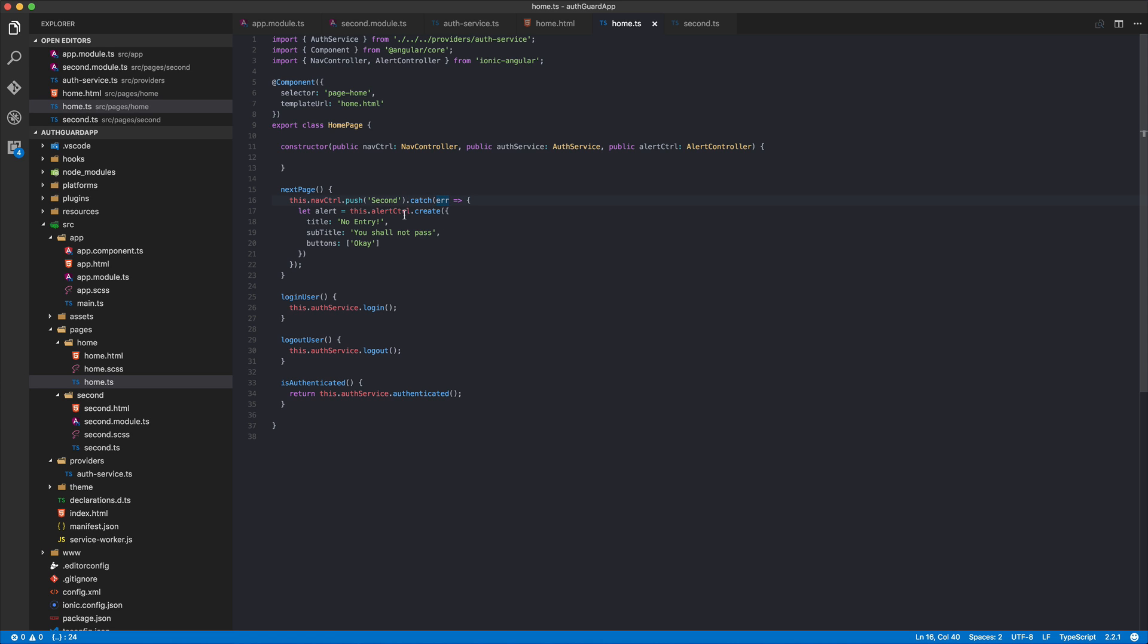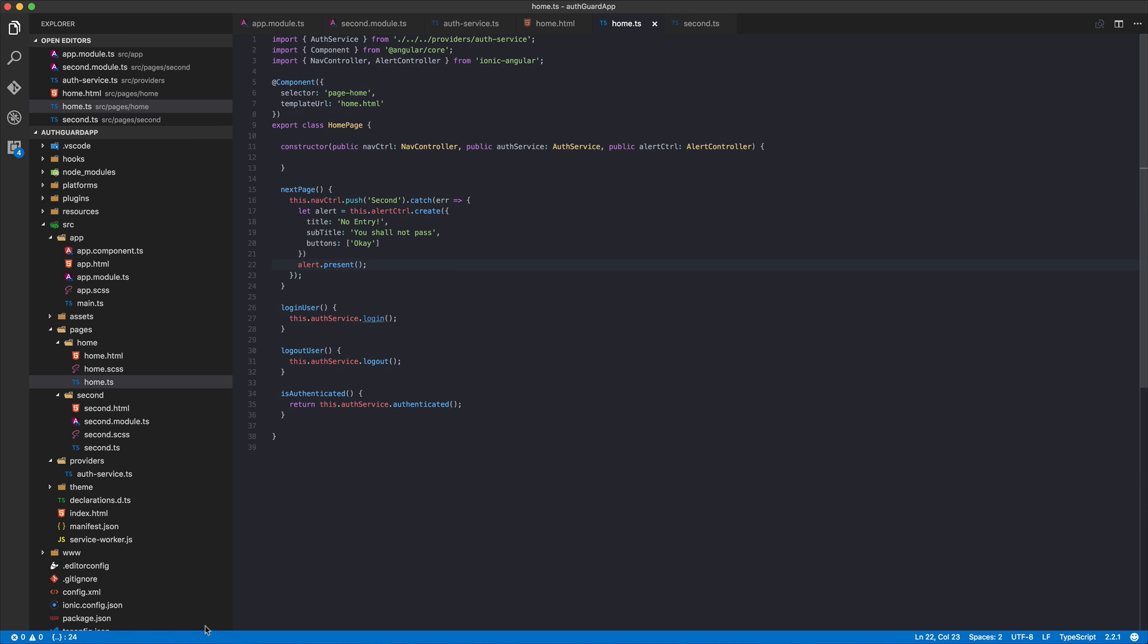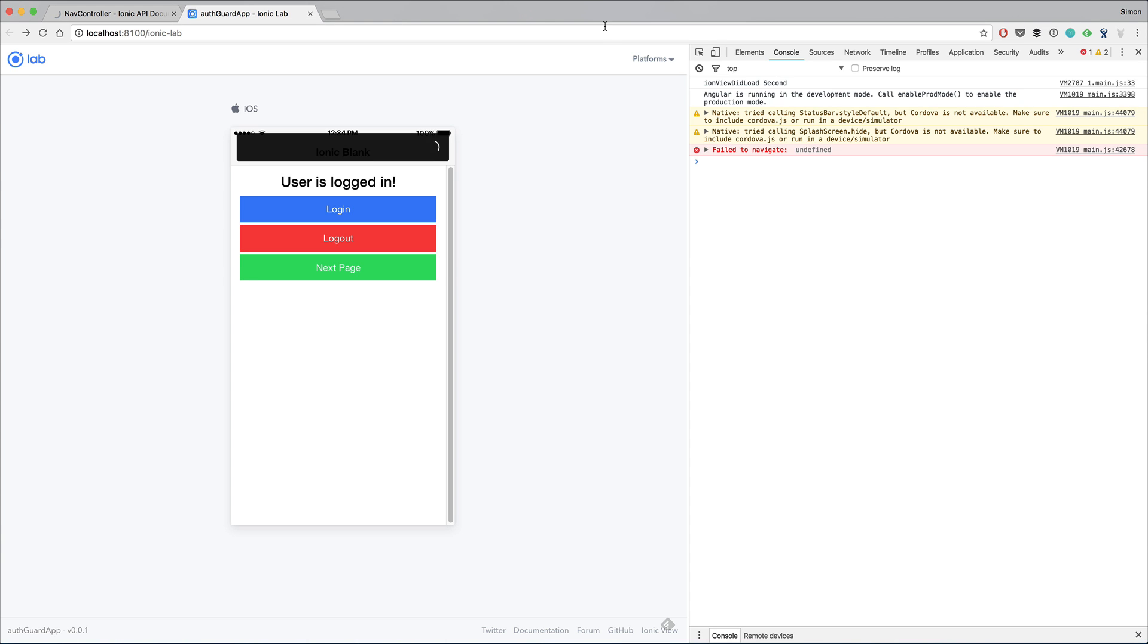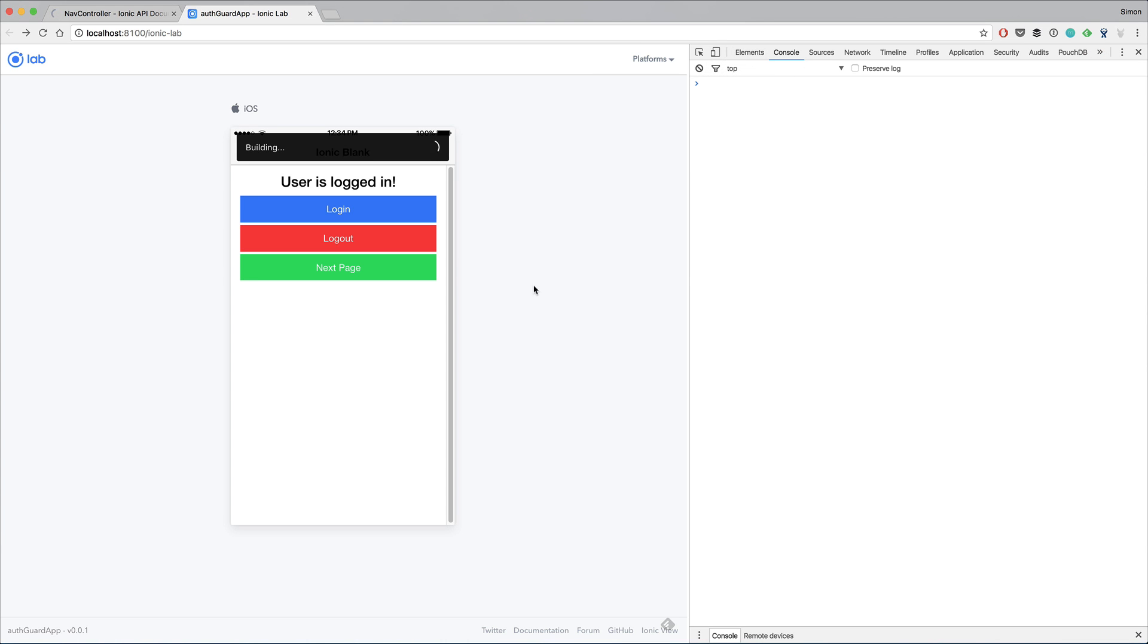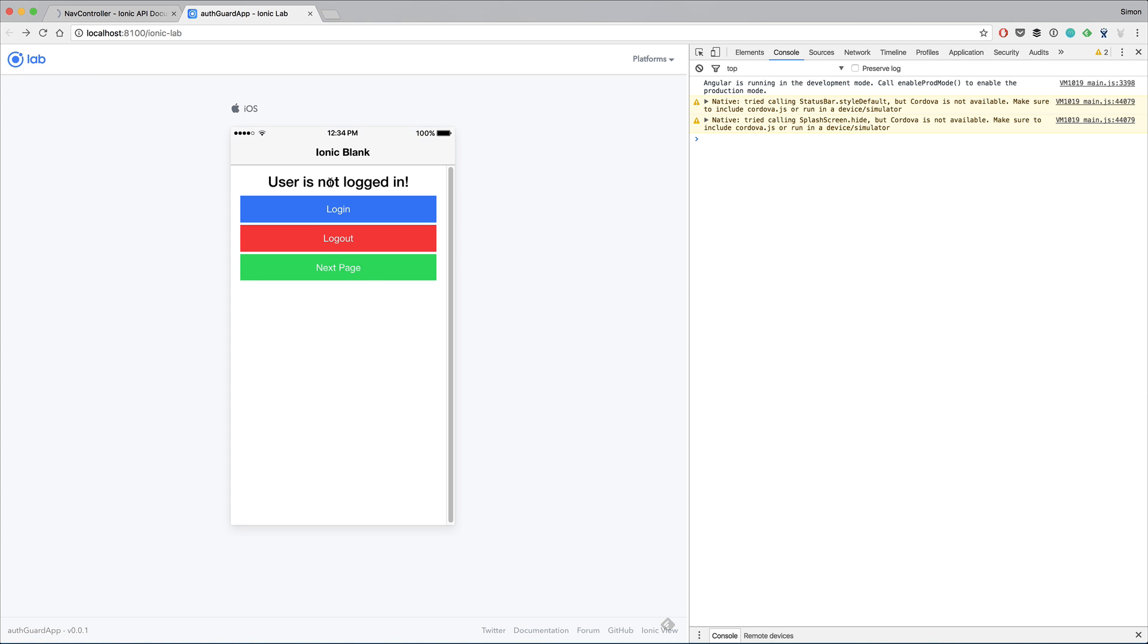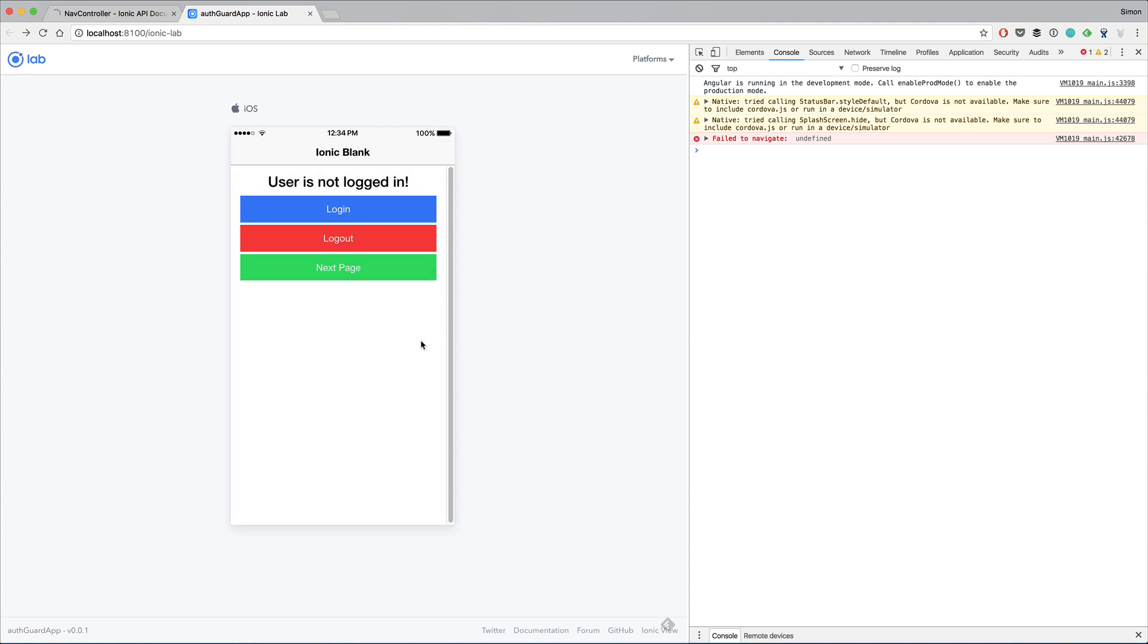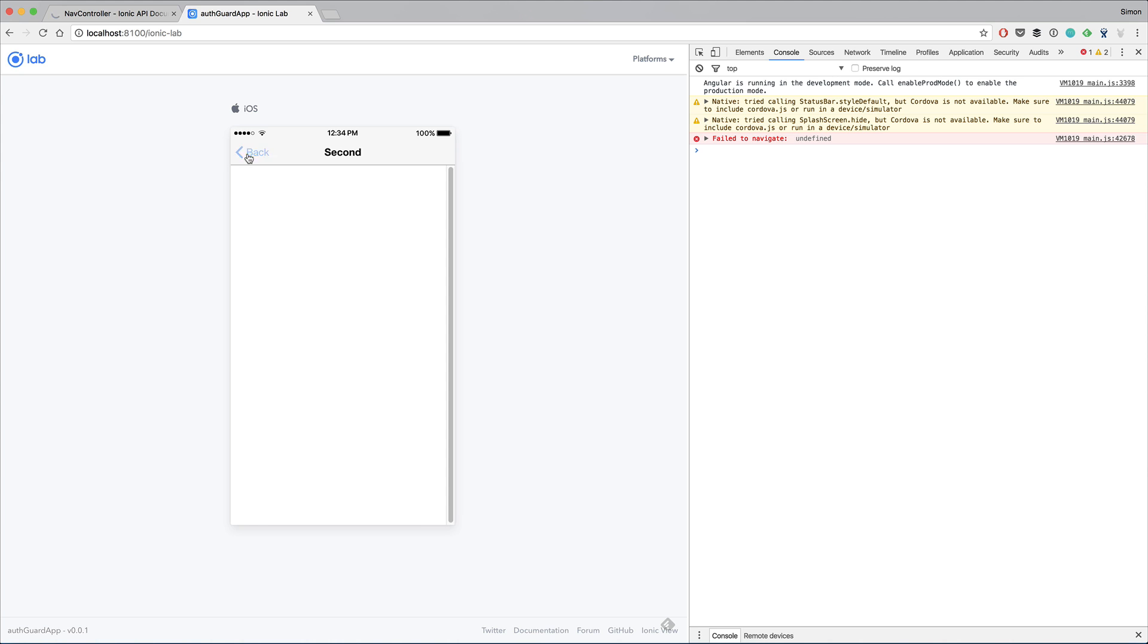Of course we should also call alert.present to show the alert. Now let's load it again. Once it's there, first of all we are not logged in, we want to push and we get the error because we are not allowed to access this page. We log in and we can access it, and back, log out, not allowed.